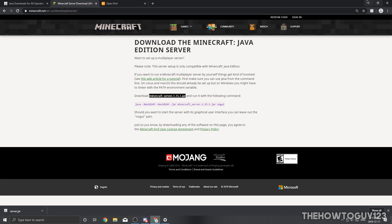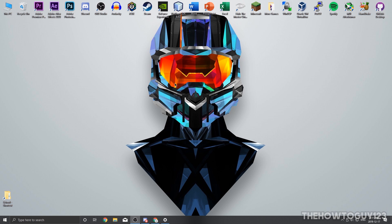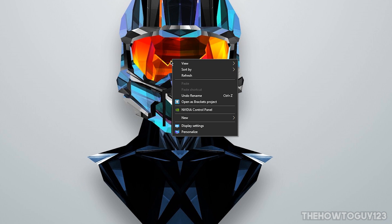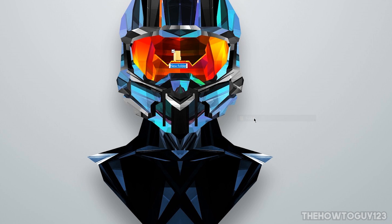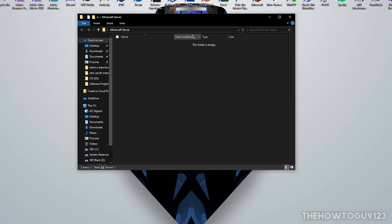Minimize your internet browser and head over to your desktop. You're going to need to make a folder somewhere on your computer — it can be anywhere, but I like to put it on the desktop for easy access. Right-click on your desktop, go to New Folder, and name it something like 'Minecraft Server' so you know what it is.